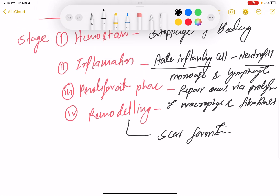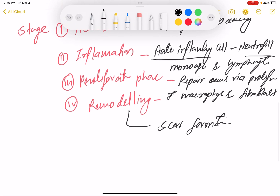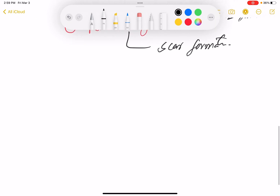So to recap the four stages: hemostasis, inflammation, proliferative phase, and remodeling phase. In hemostasis, bleeding stops. Then neutrophils arrive, followed by monocytes and lymphocytes. In the proliferative phase, repair occurs via proliferation of macrophages and fibroblasts. Last is remodeling, which involves scar formation.